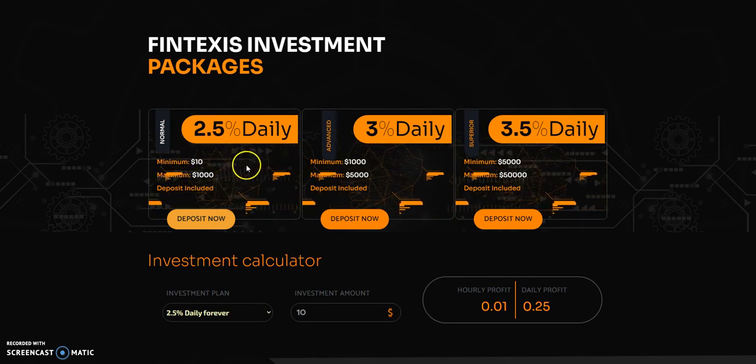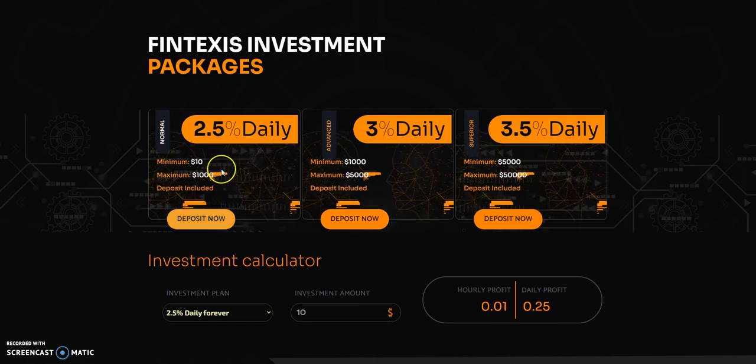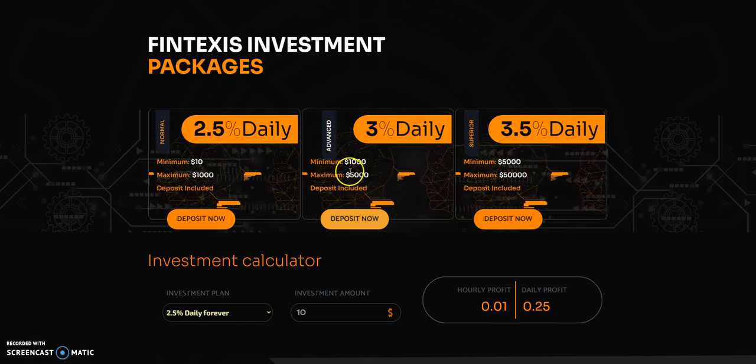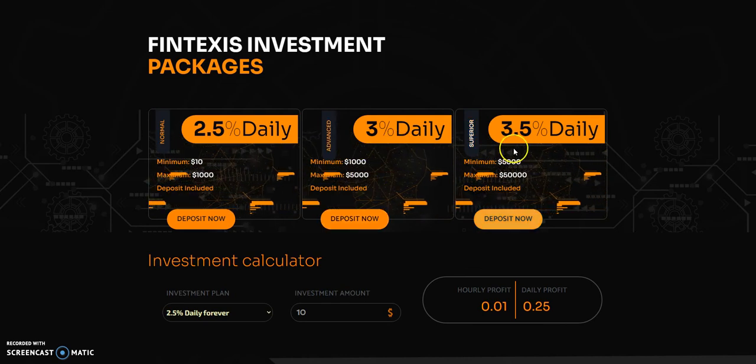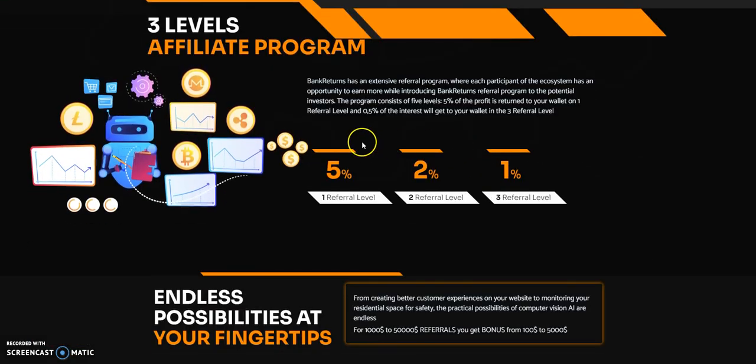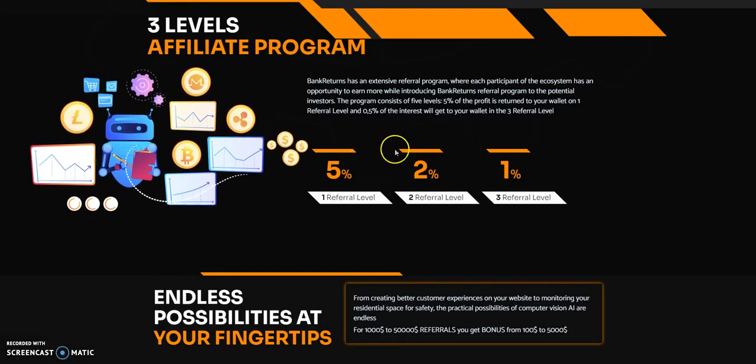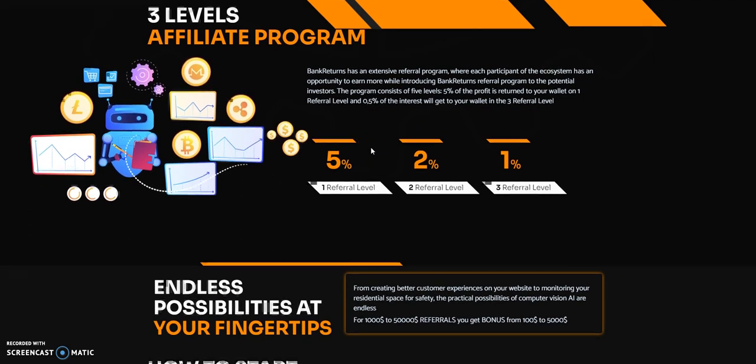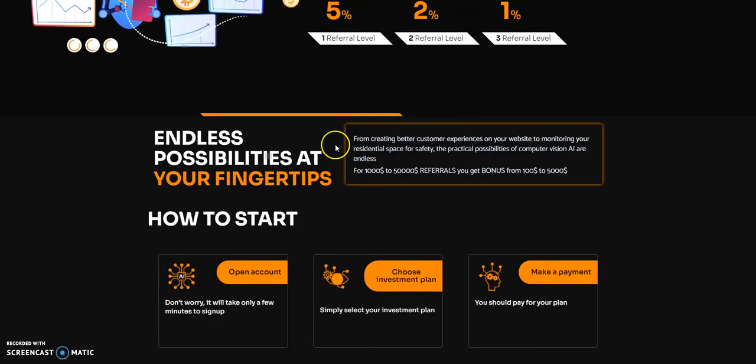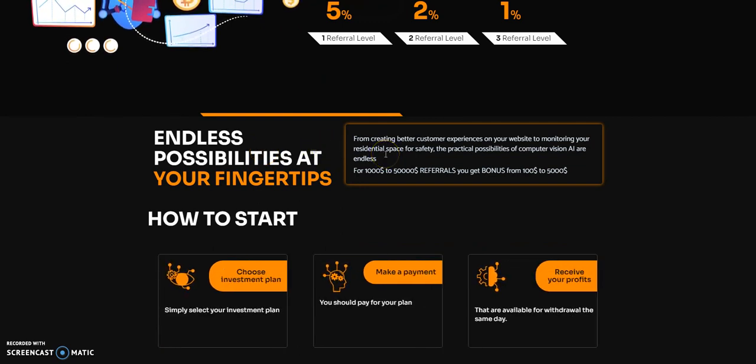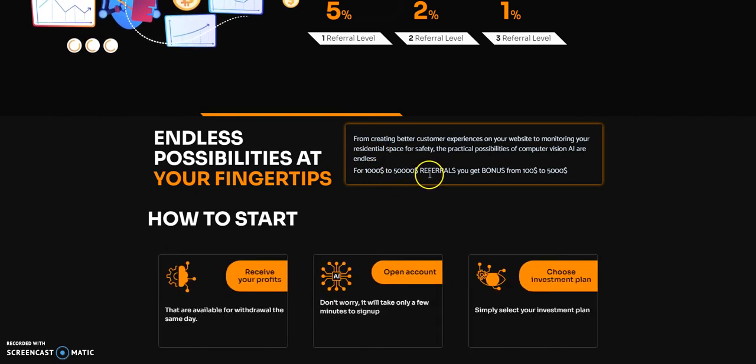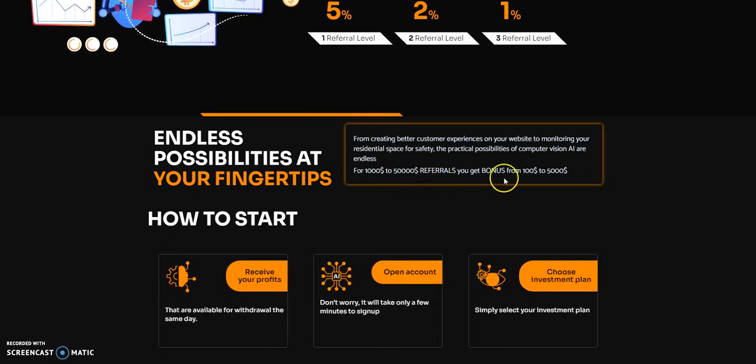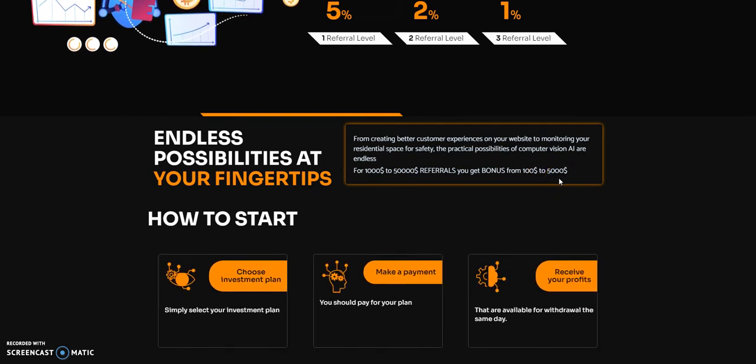Here are some of the packages being offered: 2.5% daily, 3% daily, 3.5% daily, as long as you meet the thresholds. The minimum and maximum requirements are: 2.5% you start with $10 to $1,000, 3% is $1,000 to $5,000, and 3.5% is $50,000. Three levels of affiliates, 5 to 1, typical numbers for networking.